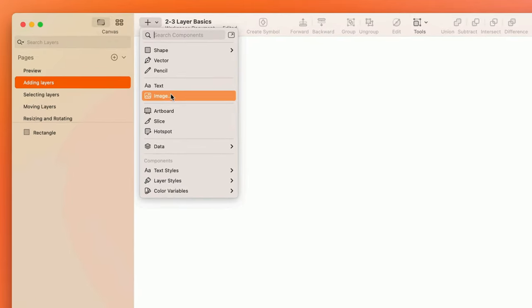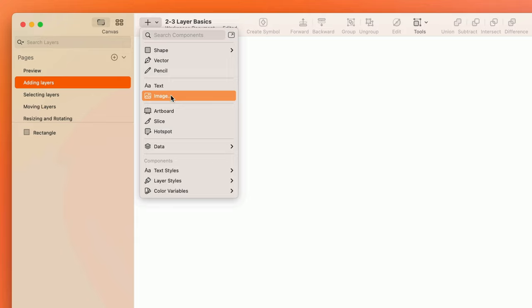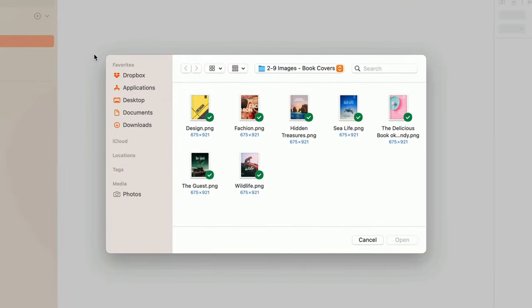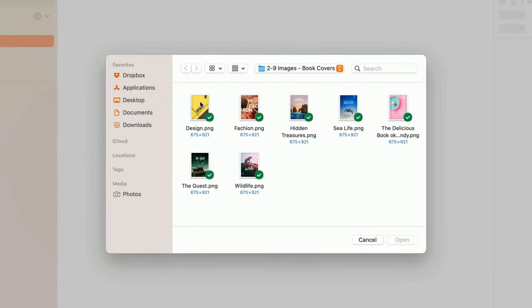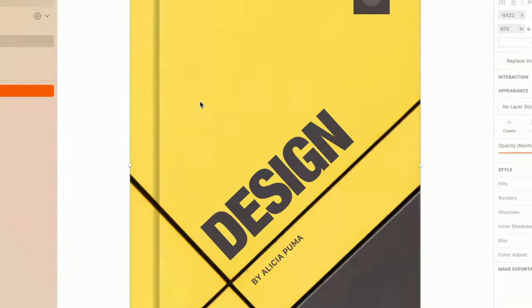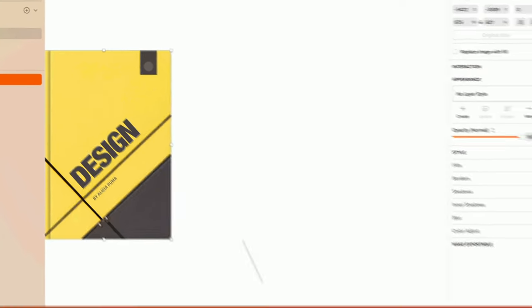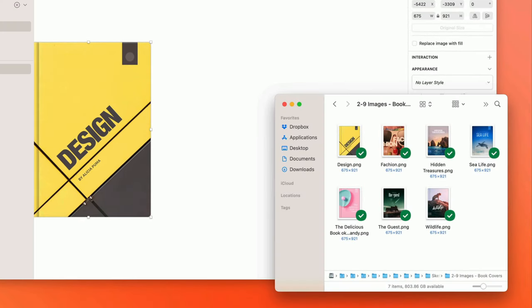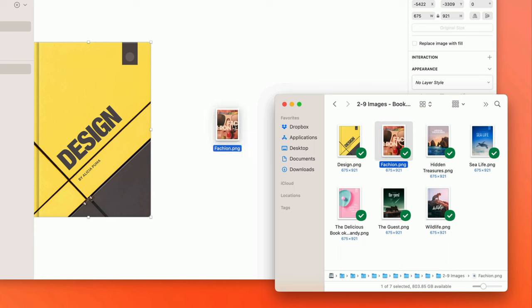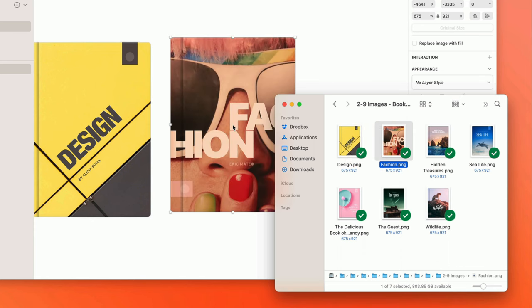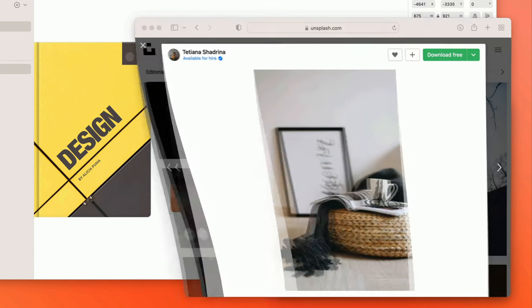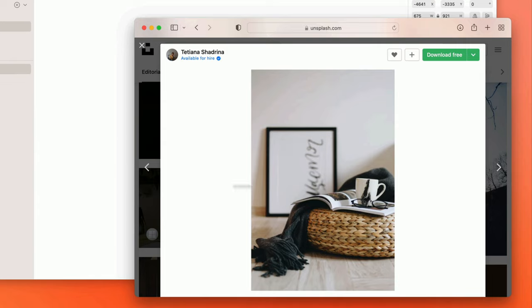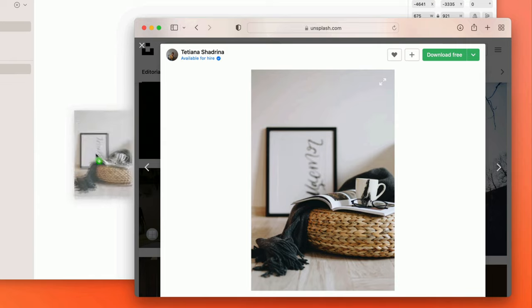When choosing Image from the insert menu, you'll get a finder window that allows you to browse for the images you'd like to place. But if you already have a folder open in the finder, you can skip the import menu altogether and drag images directly onto the canvas. The same goes for pretty much anywhere else you can drag images from, like a web browser or other applications.